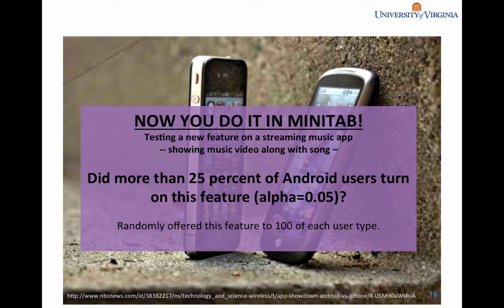Compared to the prior question where we had both Android and iOS users, the only difference is now we're down to one sample and we're comparing it to a benchmark. So this is a one-sample test of proportions.